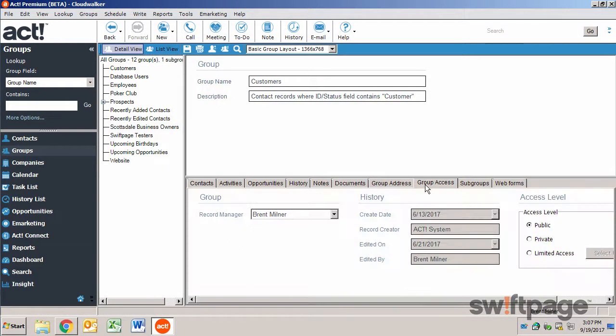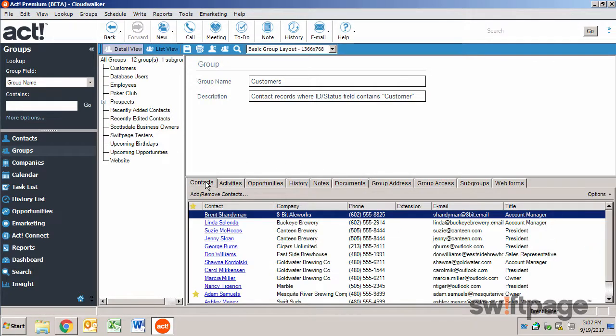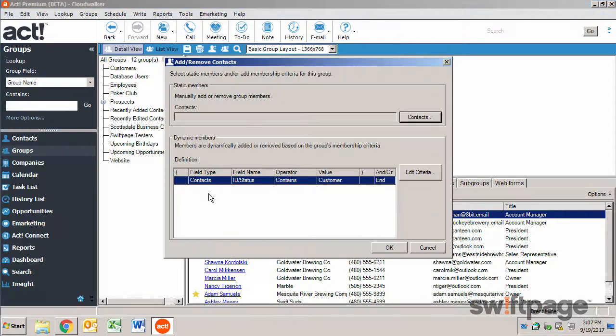The Group Access tab also allows you to restrict access to the group as necessary. You can add contacts to the group by clicking the Add Remove Contacts button. Here you can add or remove contacts statically or dynamically.